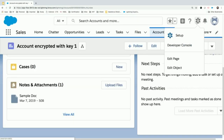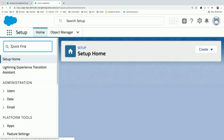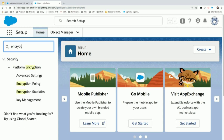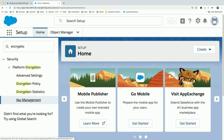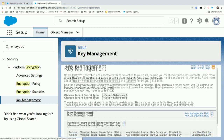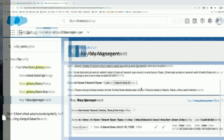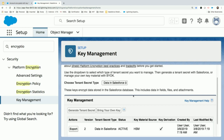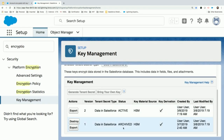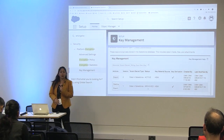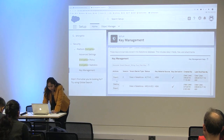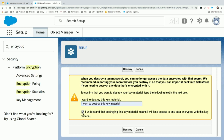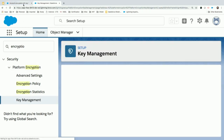I'll delete the current key which is being used and generate a new one to see what happens to the existing record. To be sure, I'll first export the current key used for encryption. I'll generate a new one. As soon as I generate a new one, the first key becomes archived. There can be in all 50 keys available in your org, out of which only one can be active and the others can be in archived or destroyed state. Now I'll destroy the key which was used for encrypting the record created. It's asking for confirmation — let me confirm.